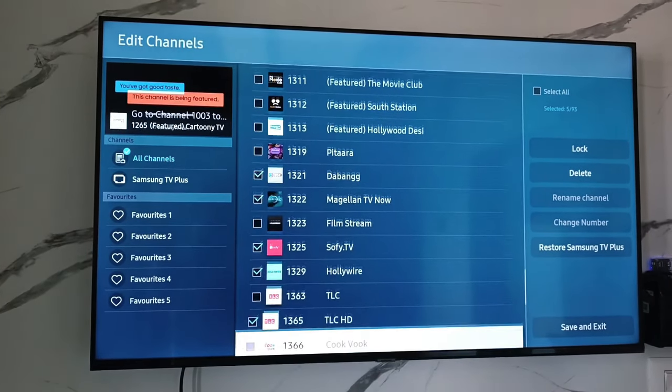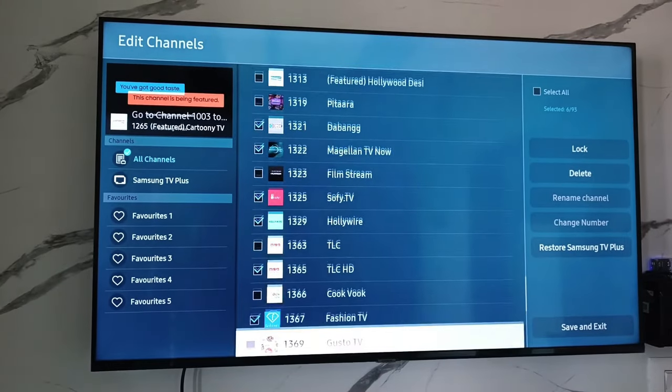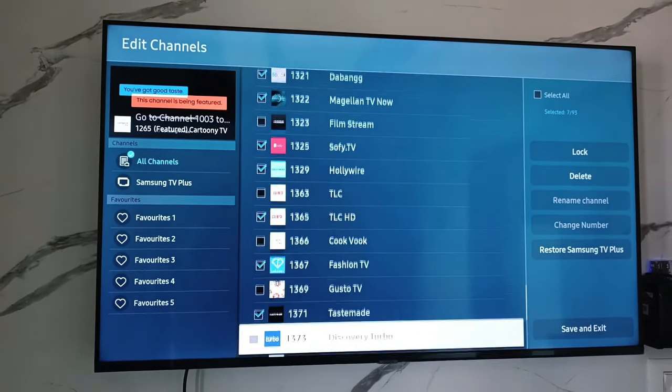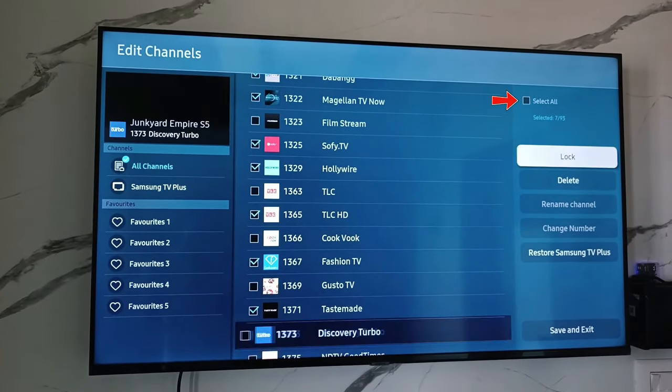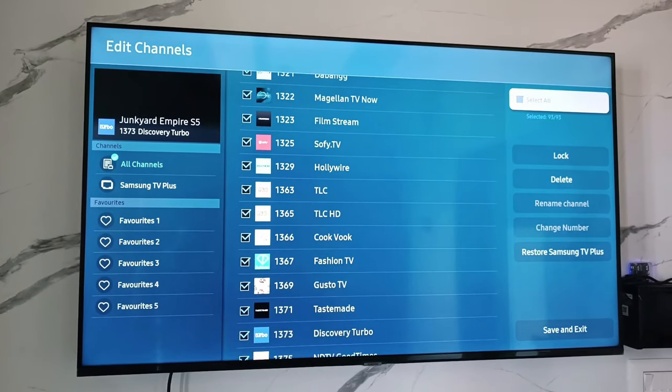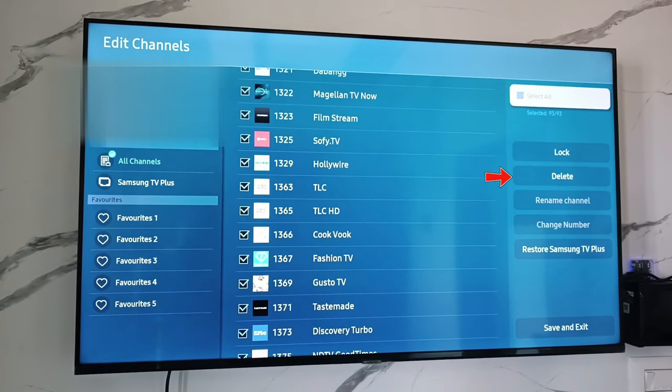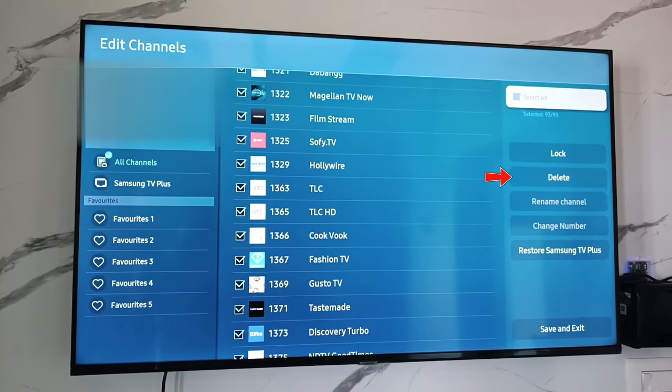Otherwise, if you'd like to select all the channels, just press select all and finally click to delete it.